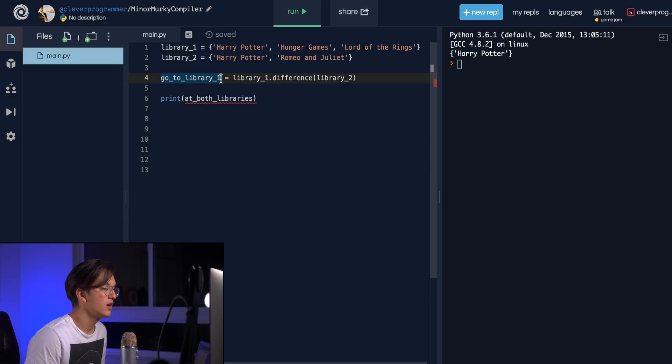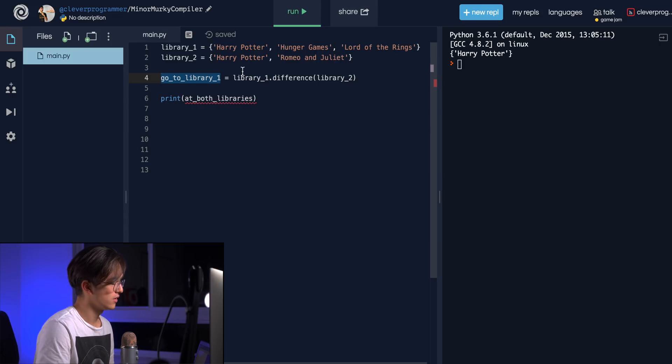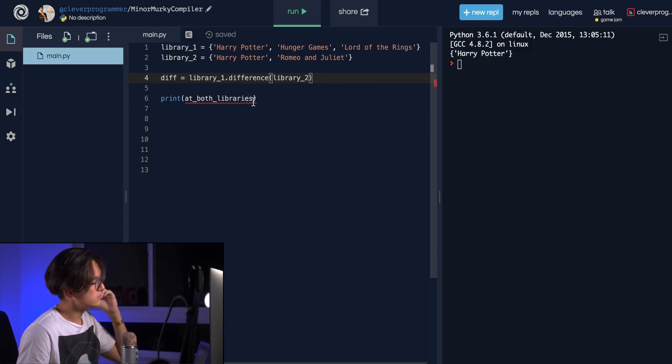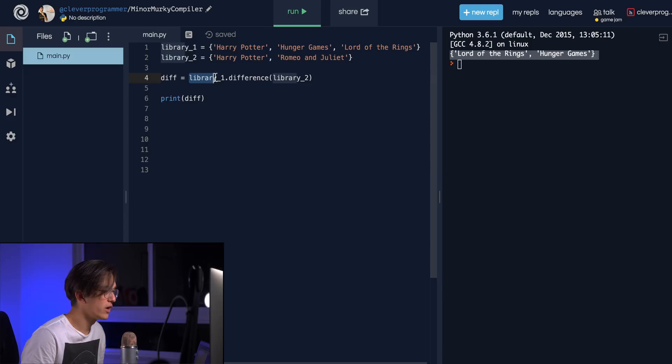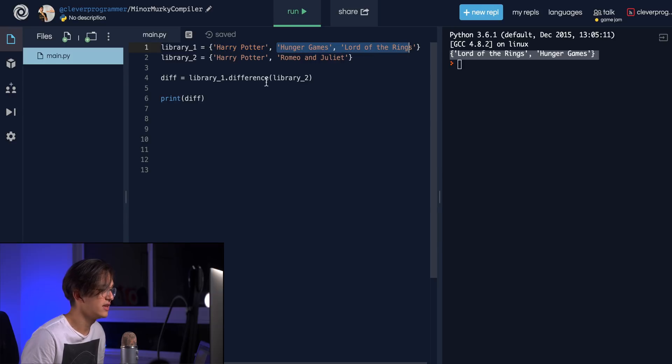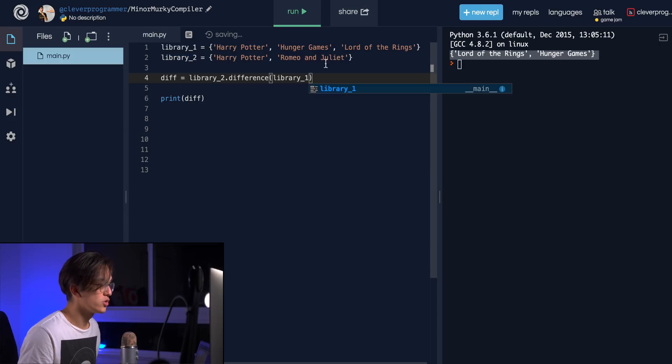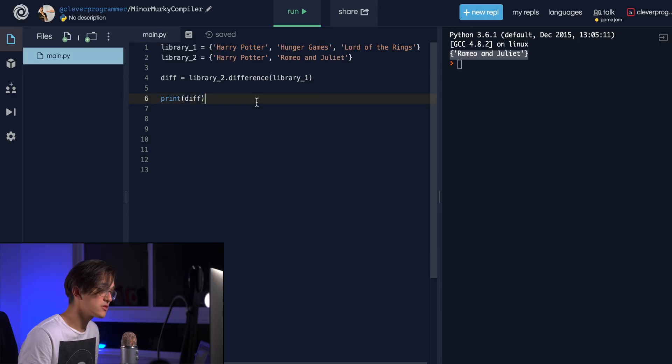There are more functions you can use on sets — I'm just going over the main ones. There's also one more called `.clear()`, but I'll leave that up to you to look up in the Python documentation. You probably already guessed it — it clears out the set and makes it completely empty. Go and try it out yourself and code it up.